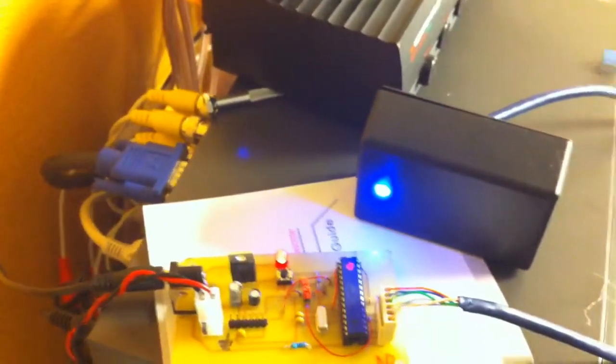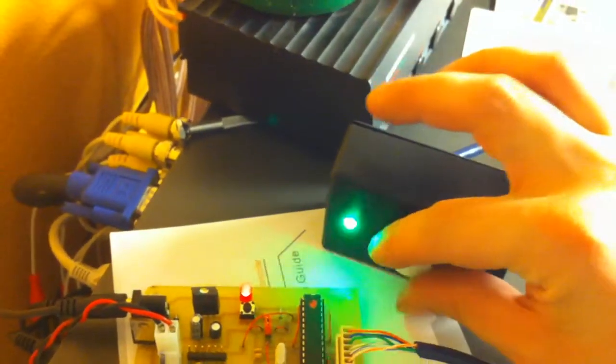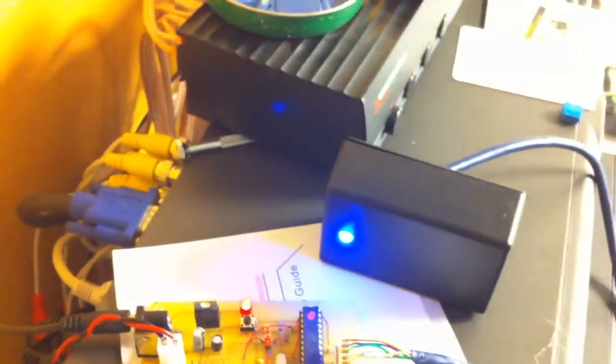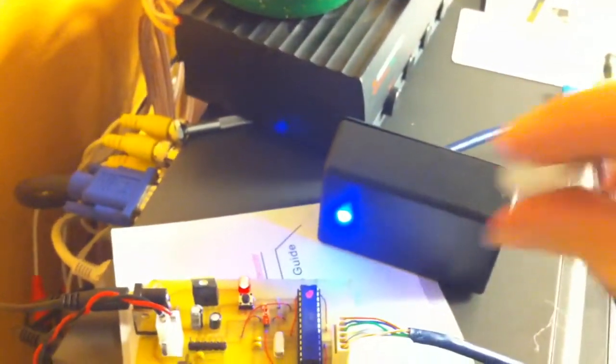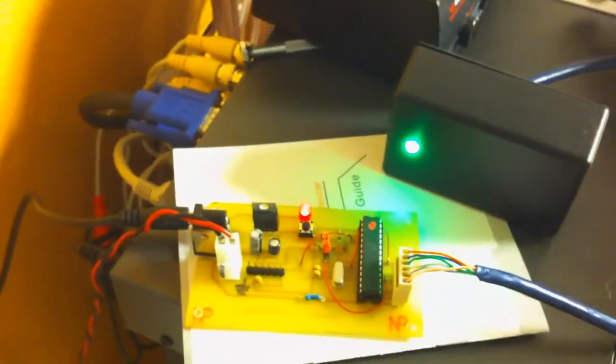And of course we can program with the MasterCard here. Same one that didn't work. We can now use it, and now it's a working RFID tag.